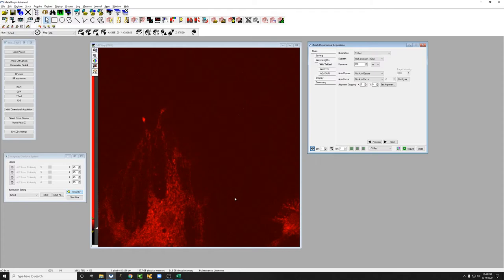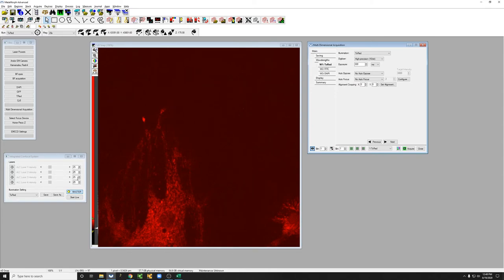what you need to check is that whatever laser power you're using is not going to photo damage them. They should be viable at the end of the experiment and it's not going to bleach the fluorophores you're using to track whatever biological parameter you're interested in. Figuring out what laser power is tolerable takes a bit of trial and error.